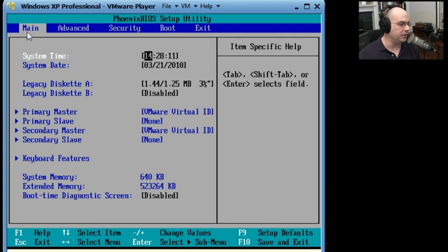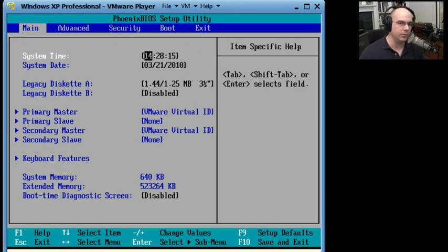Now you see there are some options across the top: Main, Advanced, Security, Boot, and Exit. Let's look through these real quick.